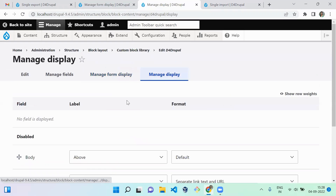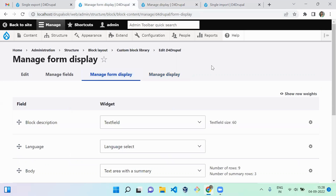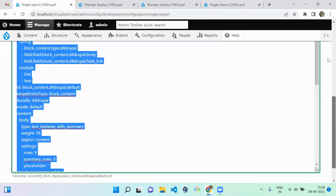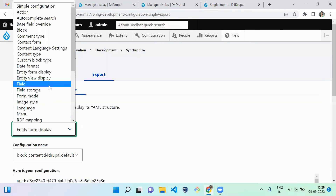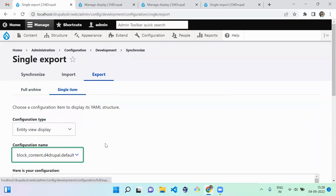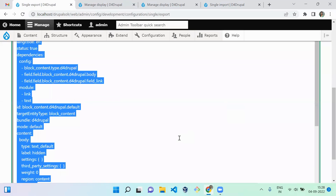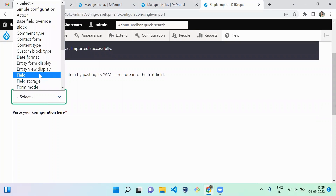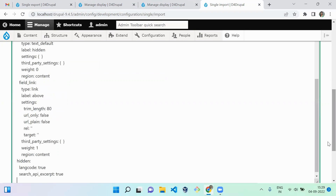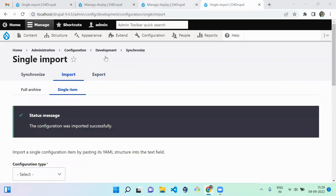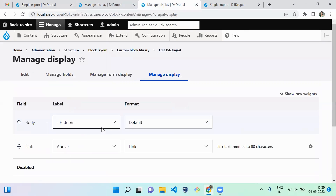Next is Manage Display. The development version has two fields configured there, so we need to move that YML too. Select Entity View Display and choose block_content.d4_drupal.default. Copy this data and paste it into the new instance, set configuration type as Entity View Display, paste the code, and import it. After refreshing you can see two fields are now showing correctly.